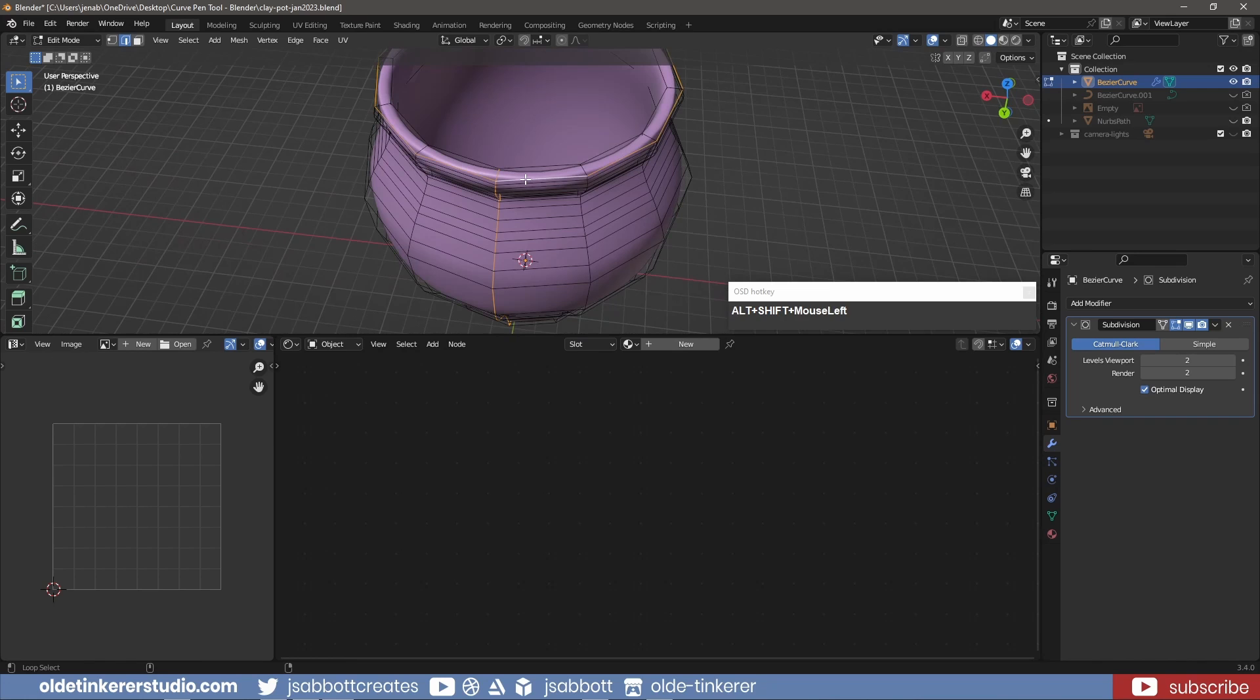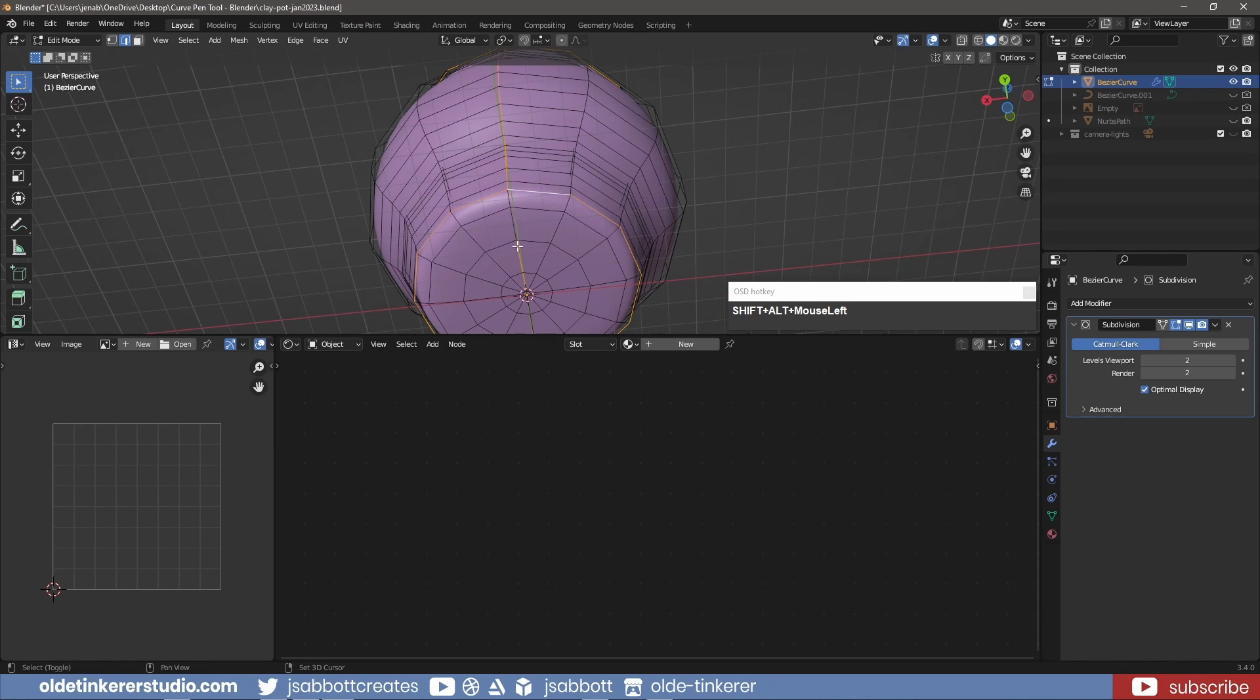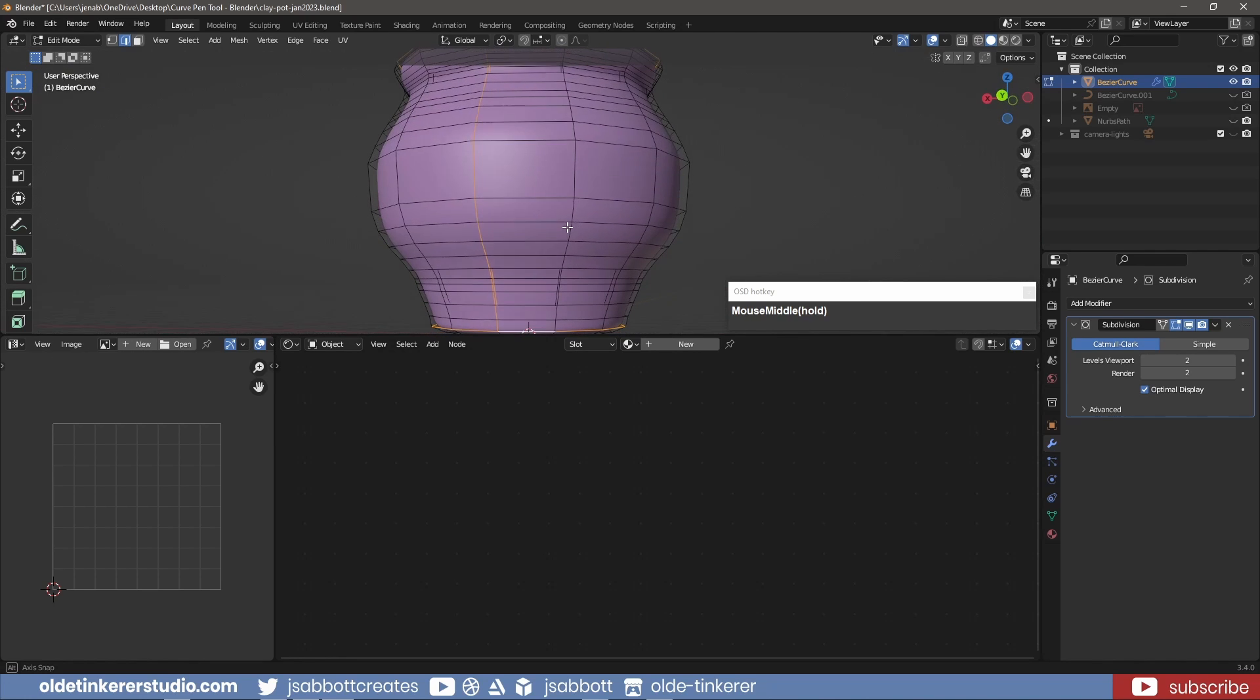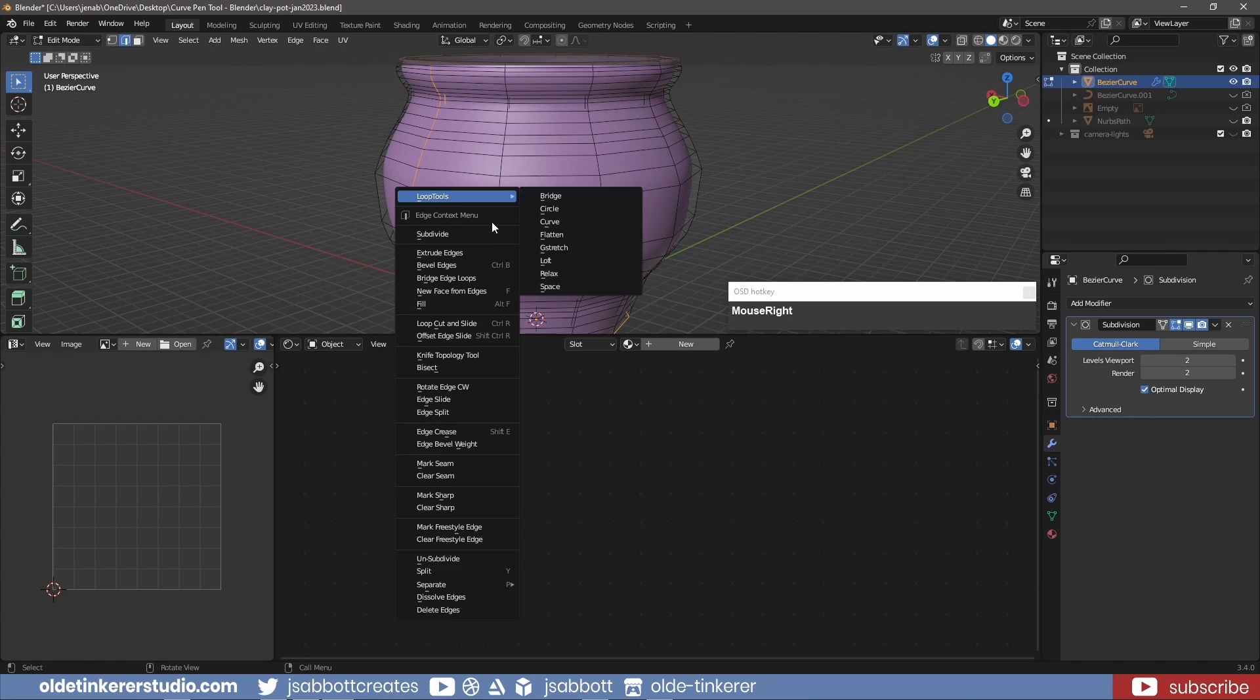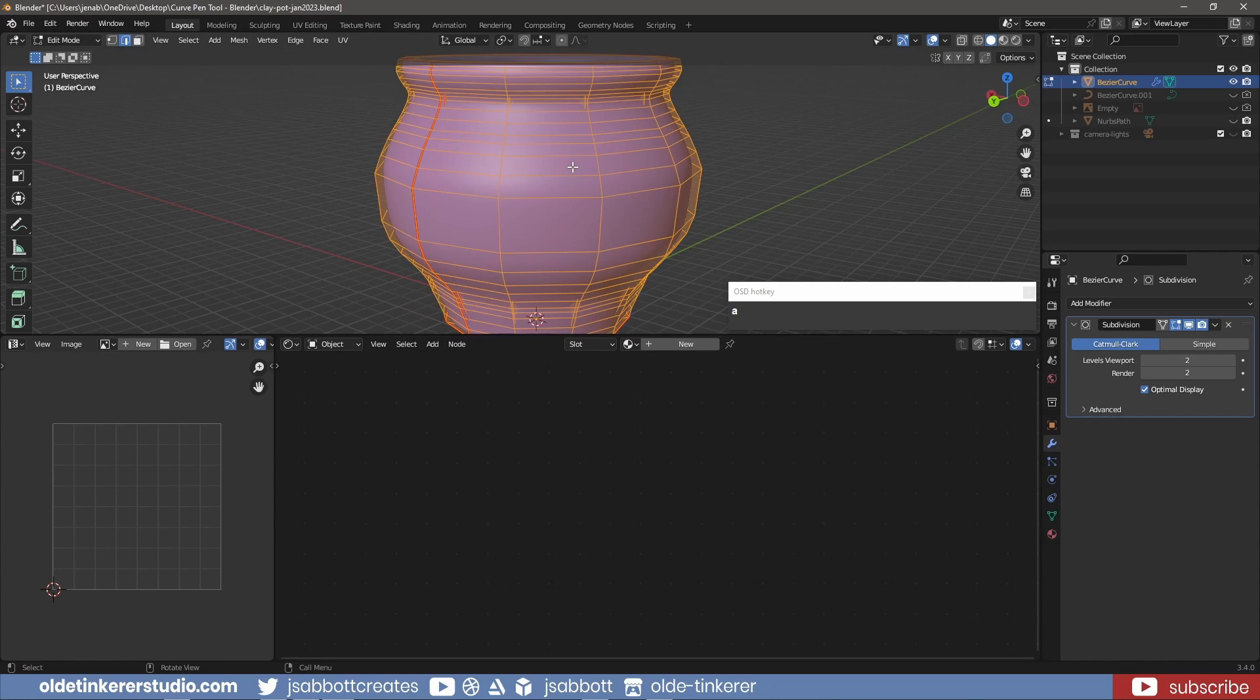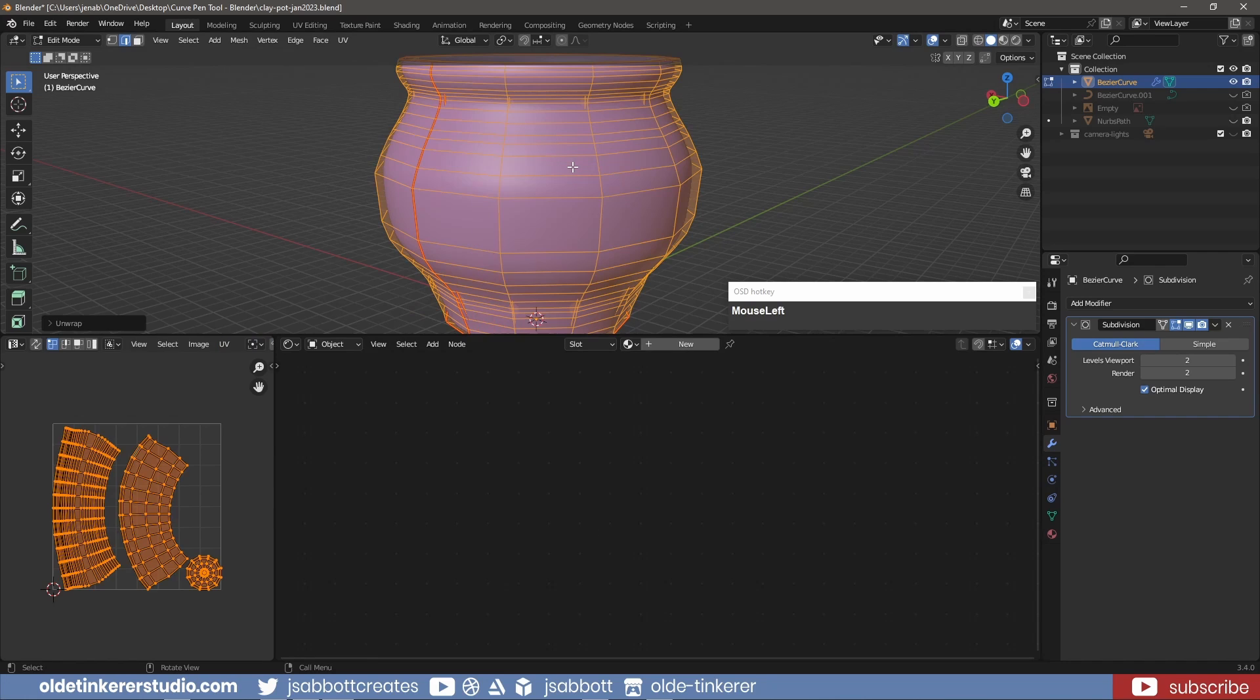The outer top edge loop and the bottom edge loop and mark the seams. I then use the U key to unwrap the clay jar.